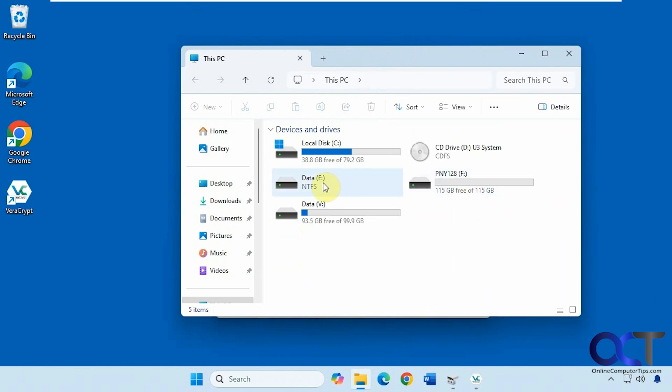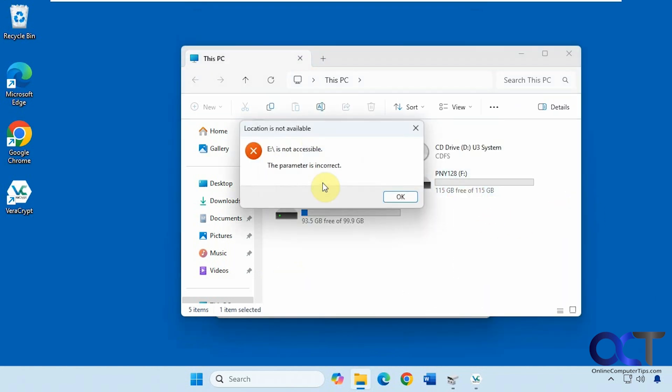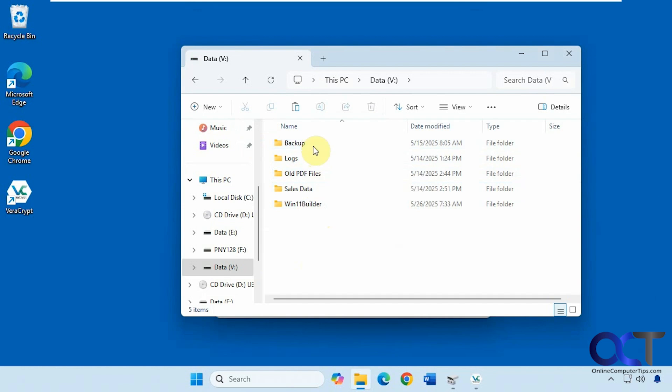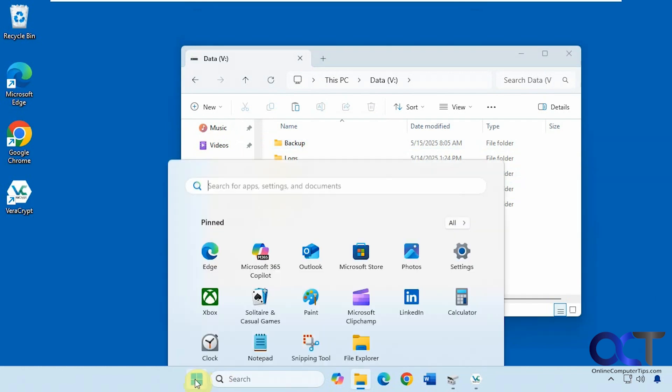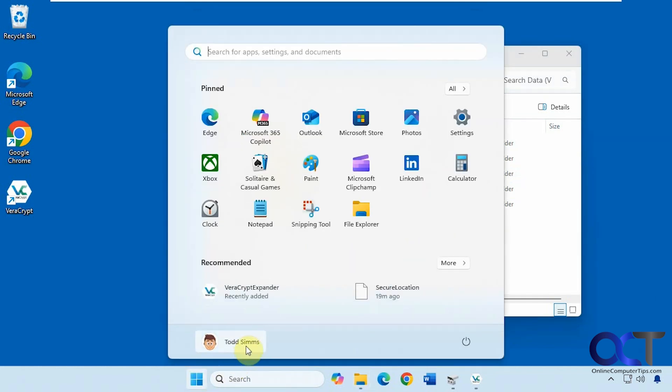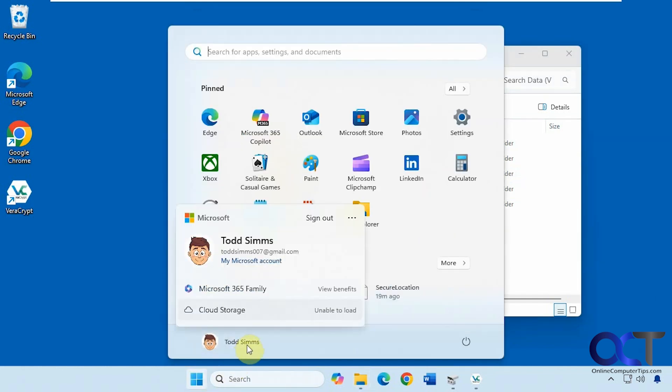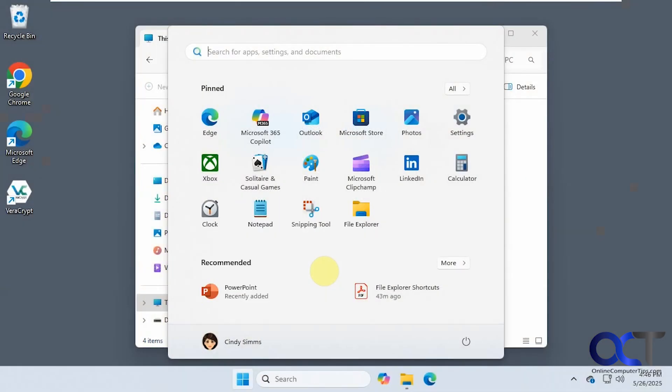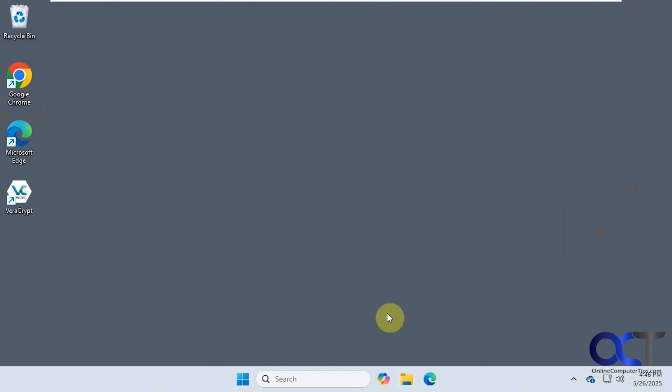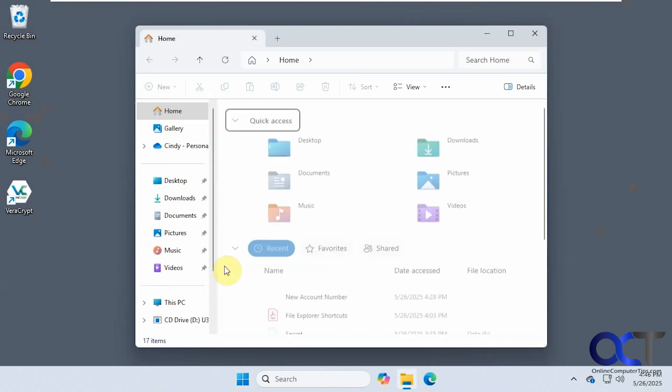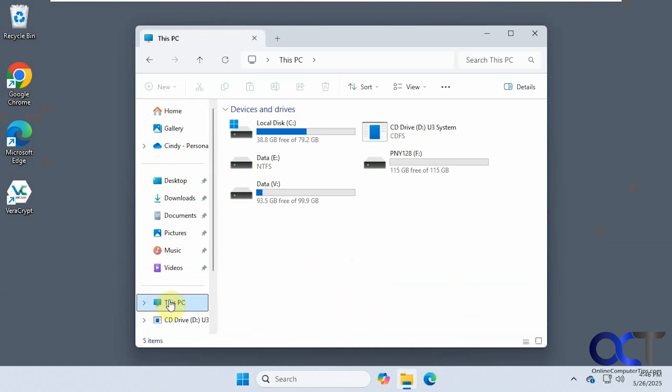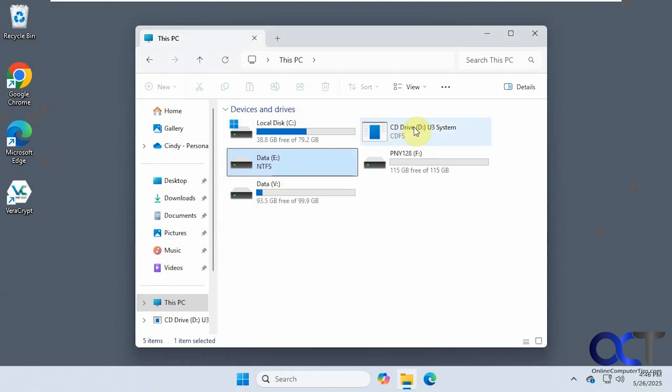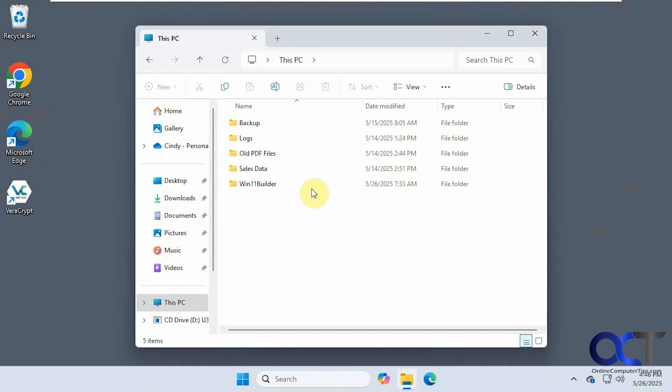Here is our original E drive. You can see we can't access it. And then here is our V drive, which is technically this drive but encrypted. And there are the files that were on the E drive. So let's go back to the other user and see what it looks like. Let's refresh here. So you can see they have the same thing here where they can't access the original E drive, but they could access this drive here.